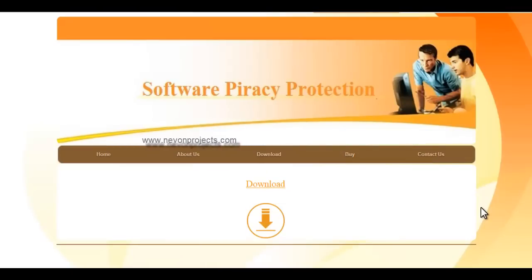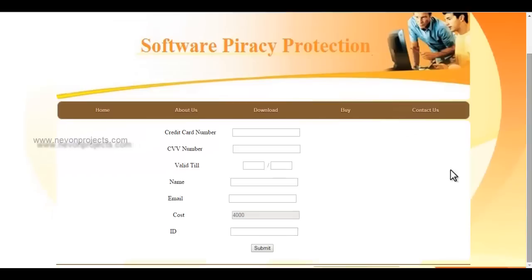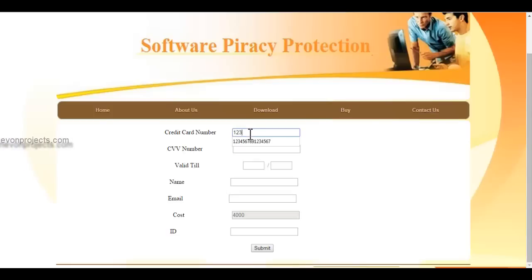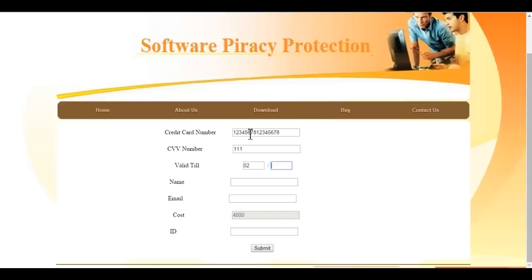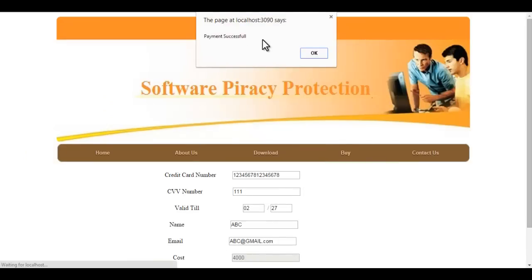We return to the online website, where the user must come and click on the 'Buy' option. In the buy option, he needs to enter all his credit card details to purchase the software, along with his customer ID. Let's enter all the details here — these are just demo details for a demo credit card payment system. The customer can provide his ID here and click submit. When he clicks submit, the ID along with his details goes to the admin.